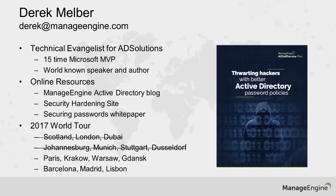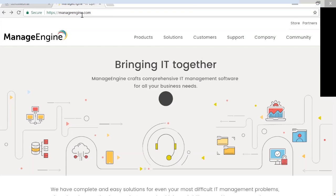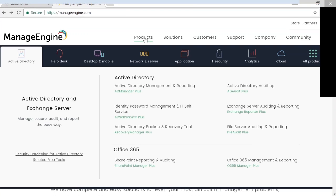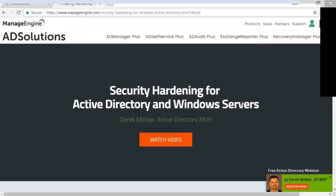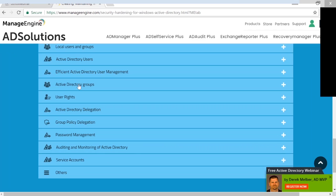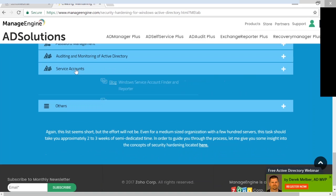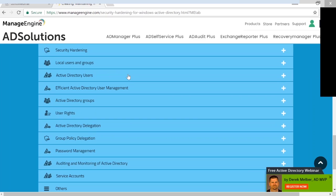I also want to point you to our security hardening site. If you go back to our main landing page at manageengine.com and hover over products, in the lower left-hand corner you'll see Security Hardening for Active Directory. This is an excellent website where we've put information in one place that you'd otherwise have to scour the web for hours to find. Towards the bottom of the page, you'll see categories of security around Active Directory with blogs and videos — a one-stop shop for everything security and Active Directory.